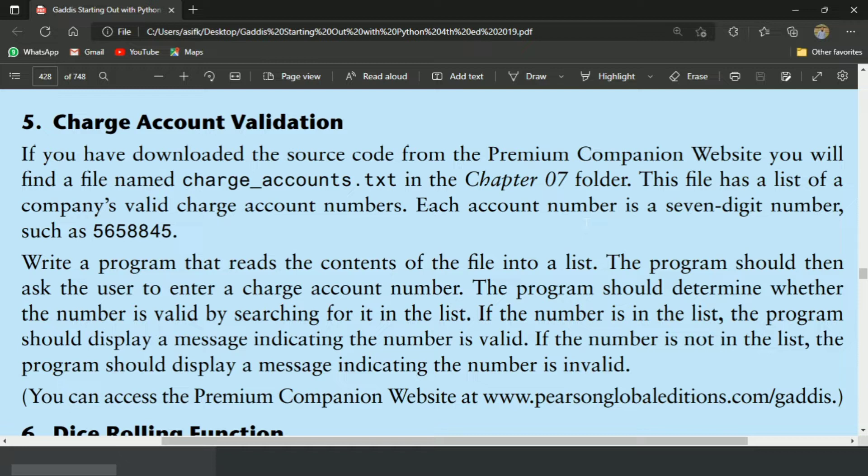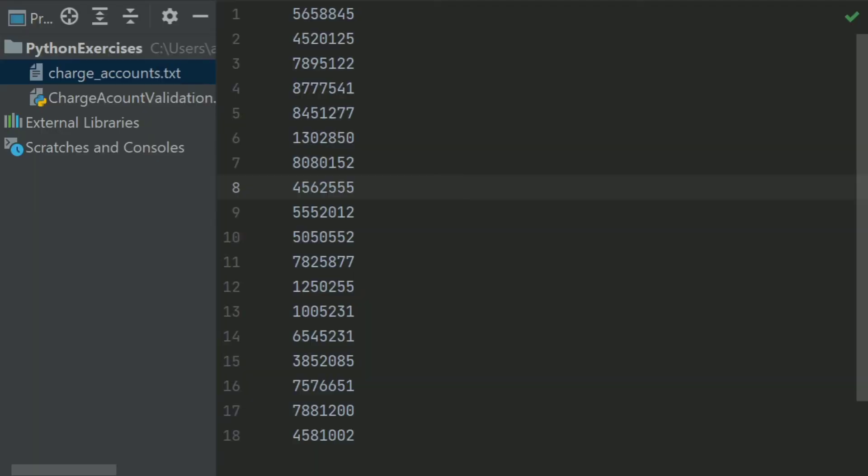Let's write the program. This is the charge_account.txt file that contains the account numbers. The program will check whether the entered number exists in the file or not.